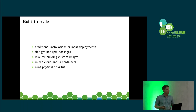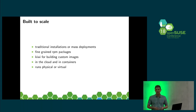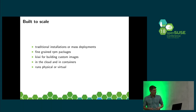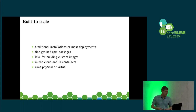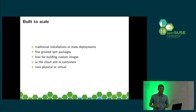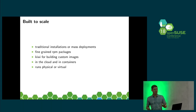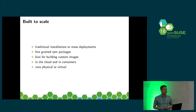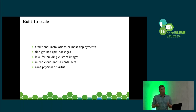Leap will run on physical machines just as well as on virtual environments. But that is only the technical side. What's exciting for professional users and users that use Leap in production is there's also a business-wise built-to-scale aspect — and that is a migration path to SLES.